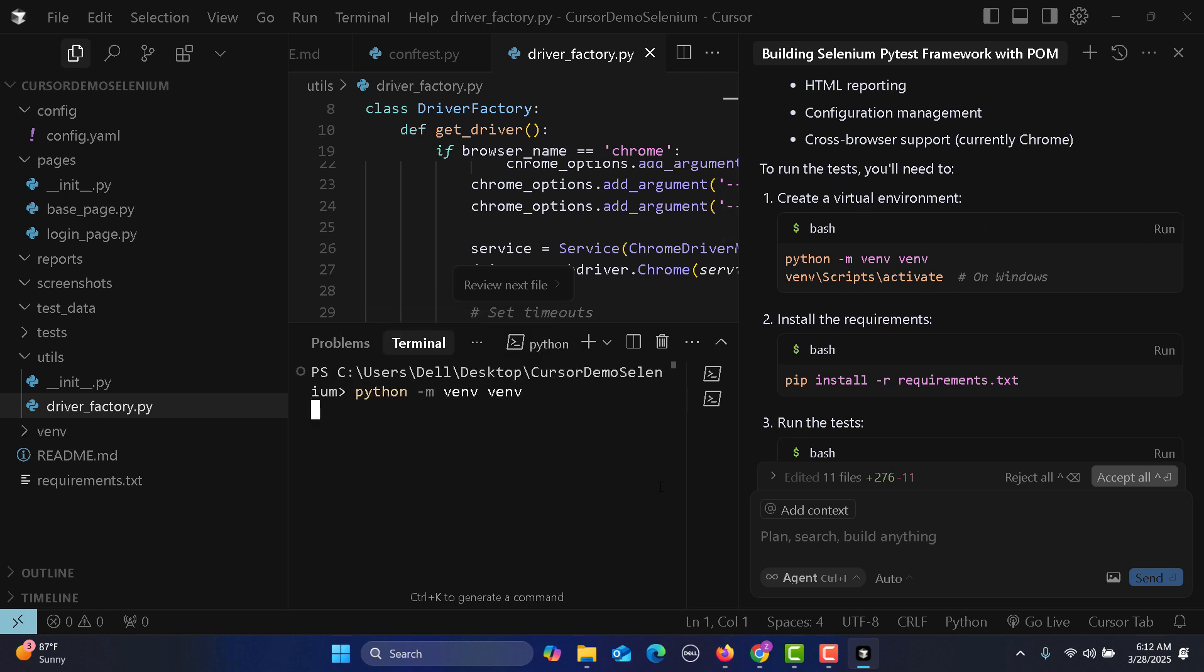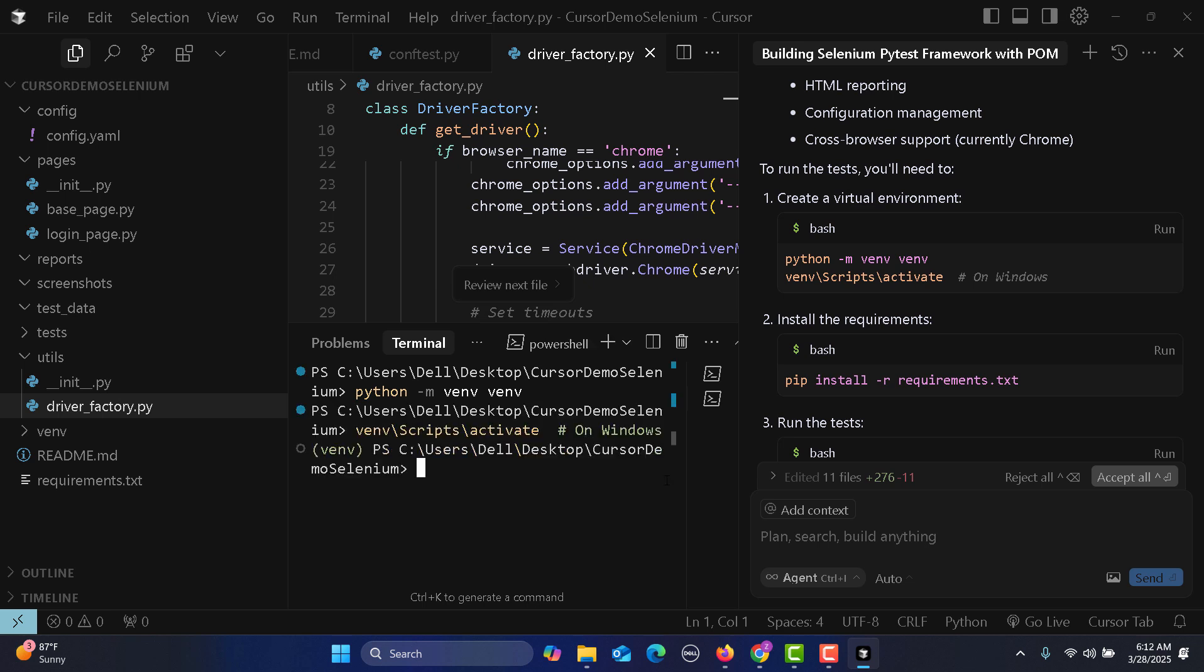This is how easy it is to work with Cursor AI. We are just guiding and all the work is being done by Cursor. The virtual environment has been set up.